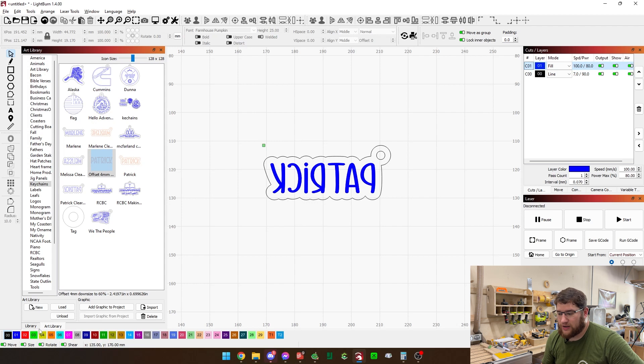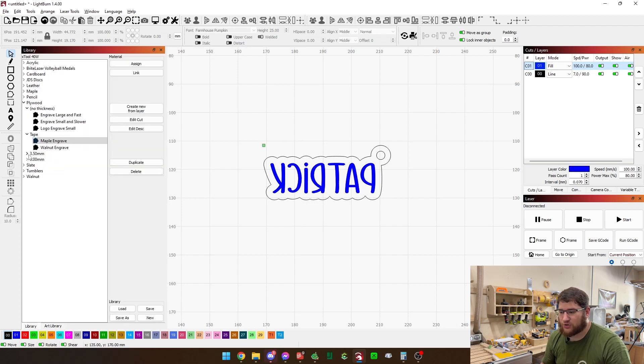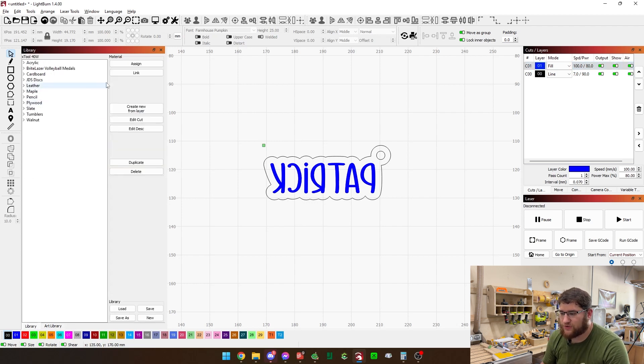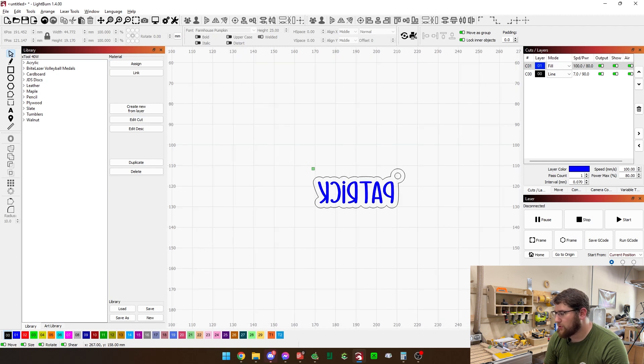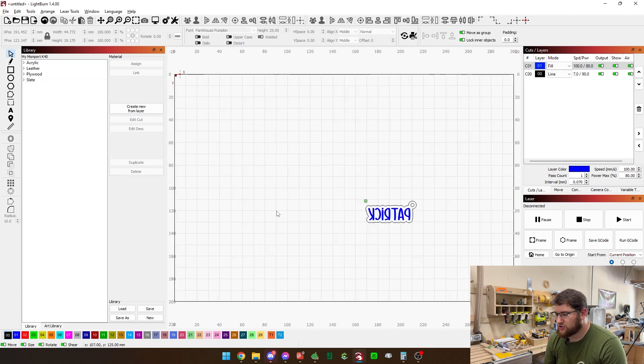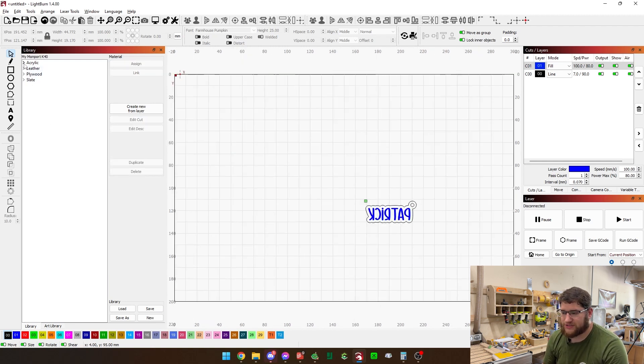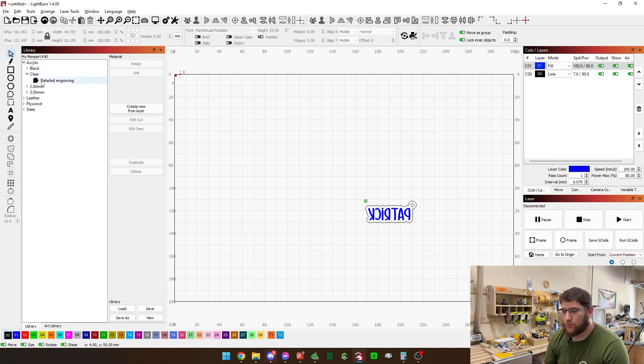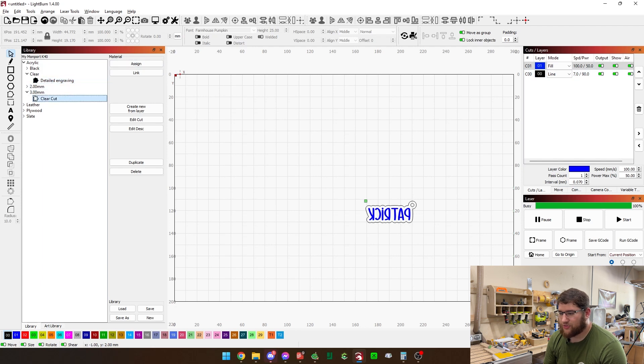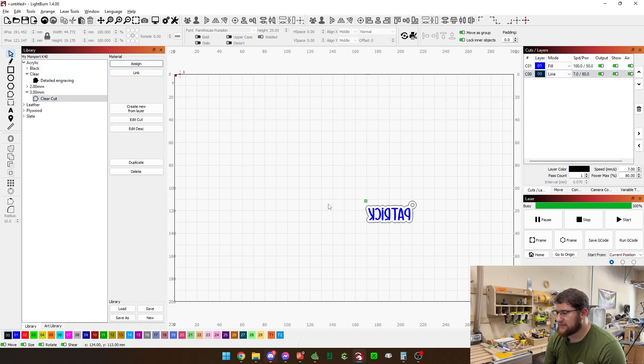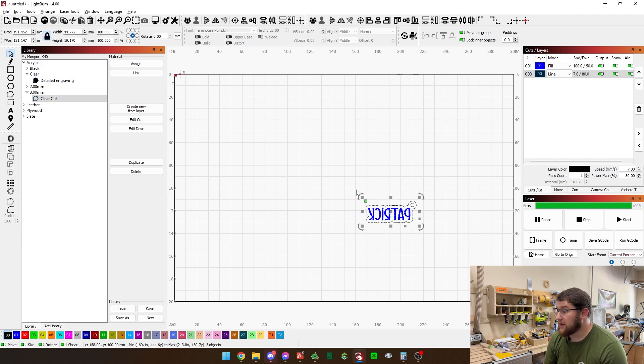I'm going to go ahead and load in my personal settings. And so for this, we're going to flip what machine we're using. So now we're on the Monport, which brings in my Monport libraries. We're going to grab my engraving, assign that there, and then grab three millimeter cut and assign that right there. We're ready to go.